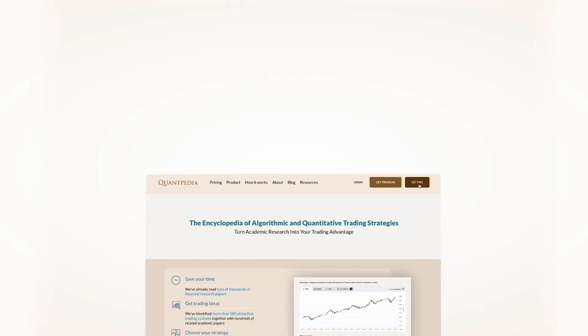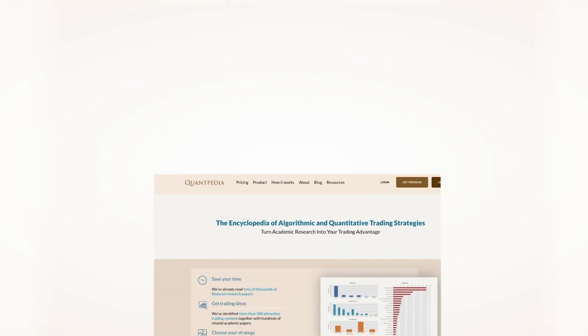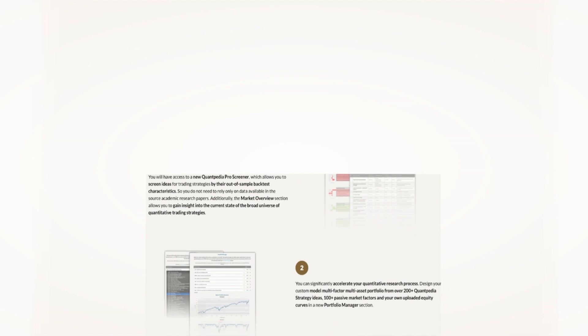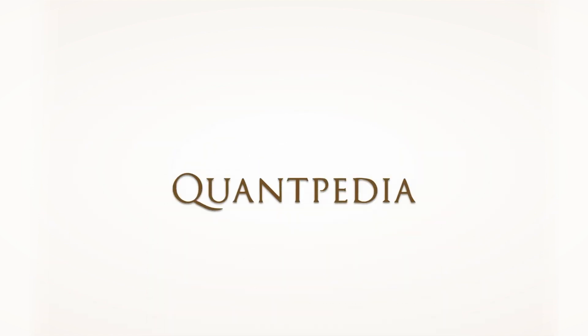Are you interested? Then pick another video to learn more. Or subscribe to Quantpedia Pro and try how our analytics and reporting significantly save time spent on quantitative research.